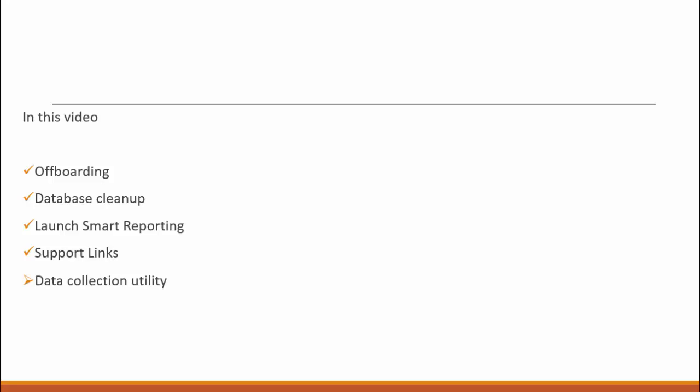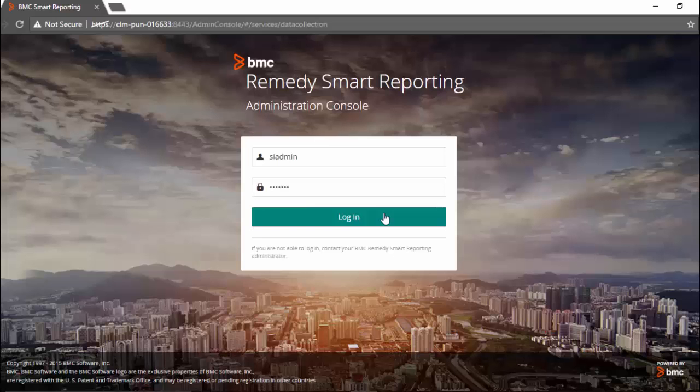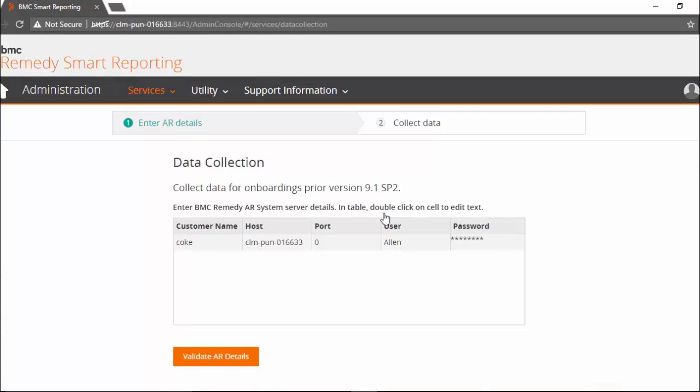Let's see how it works. After login, instead of the home page, I am seeing the data collection page. That is because I have an onboarding that was performed before 9.1 SP2.